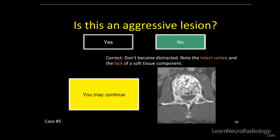No, correct. Don't be distracted from the large adrenal tumor. There's an intact cortex and a lack of soft tissue component. Don't jump to just say this is a metastasis — it's not. You can see a very nice paraspinal fat plane around the cortex of the vertebral body.